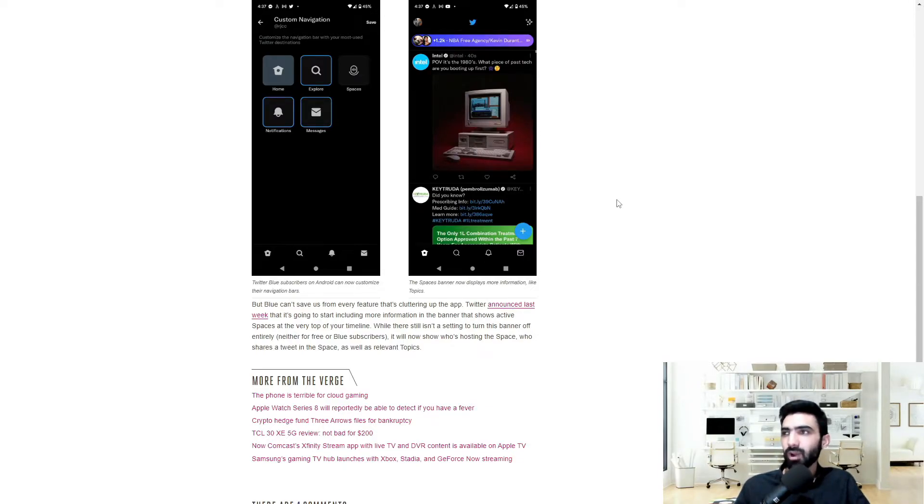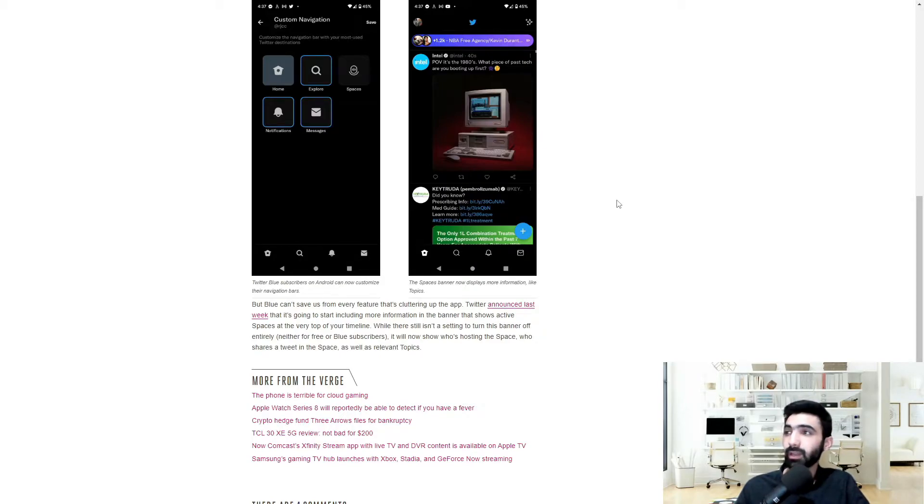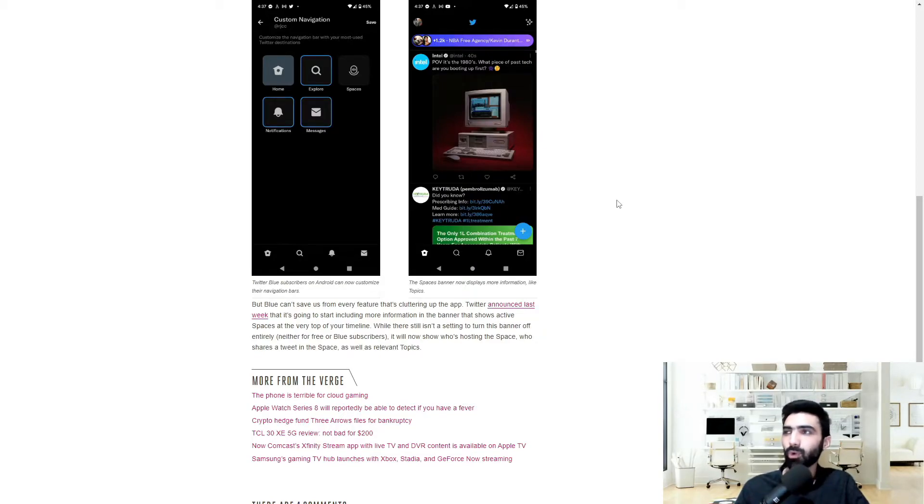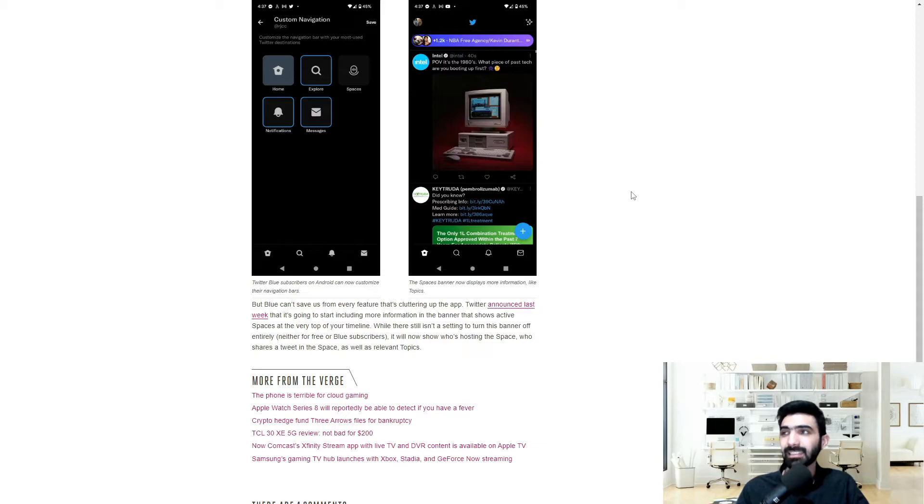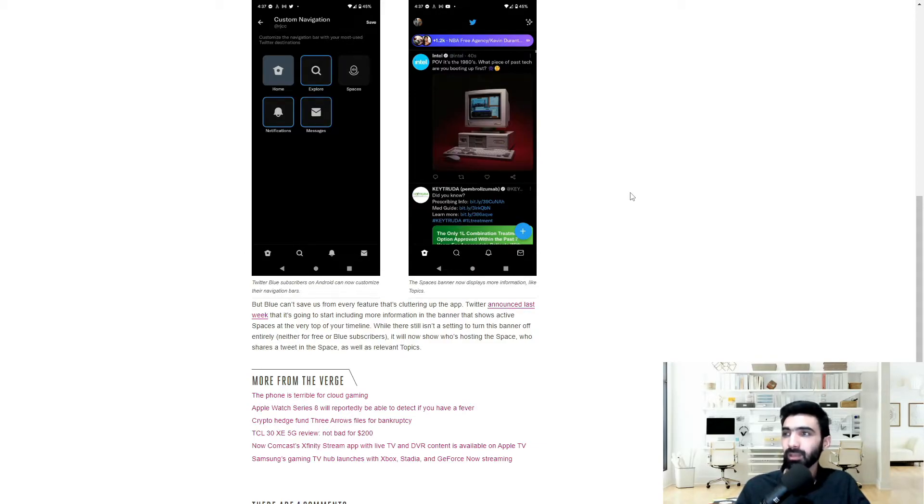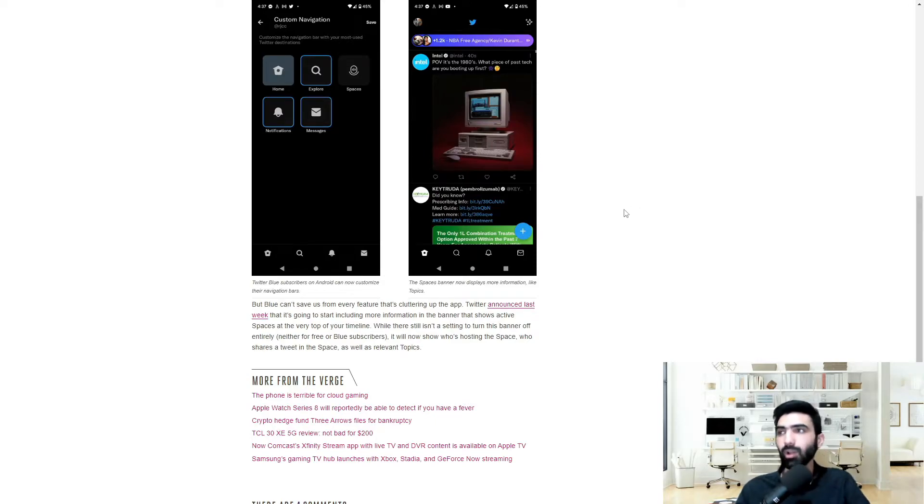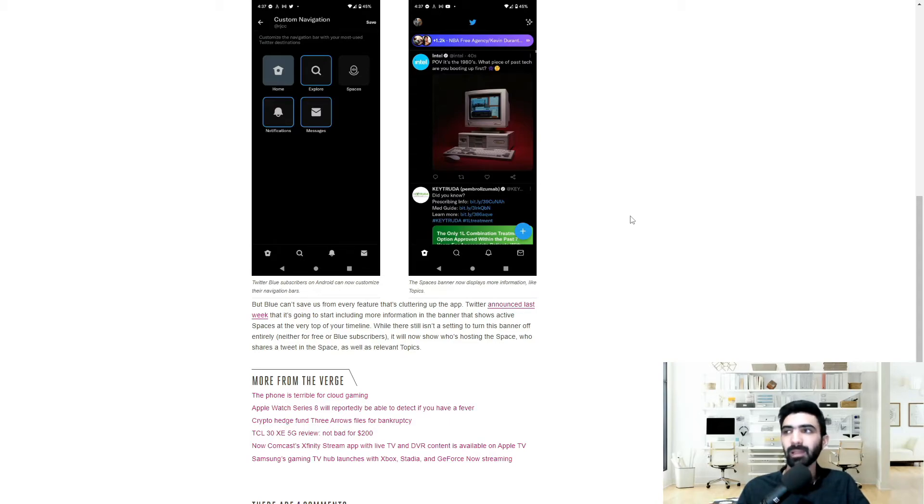But Blue can't save us from every feature that's cluttering up the app. Twitter announced last week that it's going to start including more information in the banner that shows active spaces at the very top of your timeline. While there still isn't a setting to turn this banner off entirely, neither for free or blue subscribers at the moment, it will show who's hosting the space, who shares a tweet in the space, as well as relevant topics.